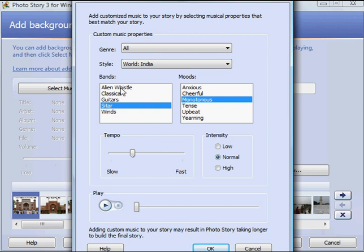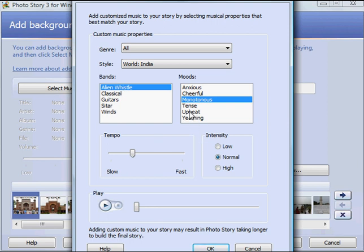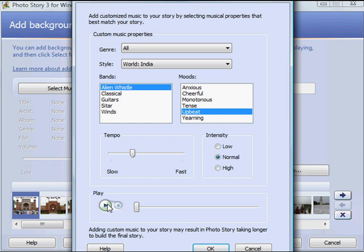And I'm going to pick this alien whistle. I'm going to pick an upbeat tone. And now we get to preview what World India Alien Whistle upbeat sounds like.